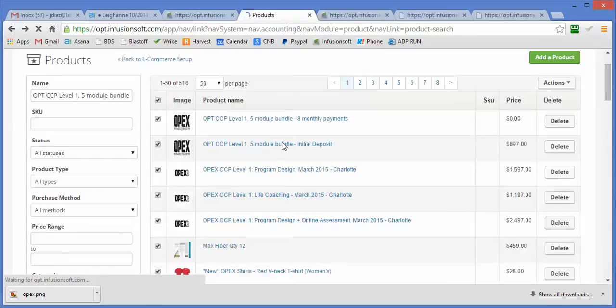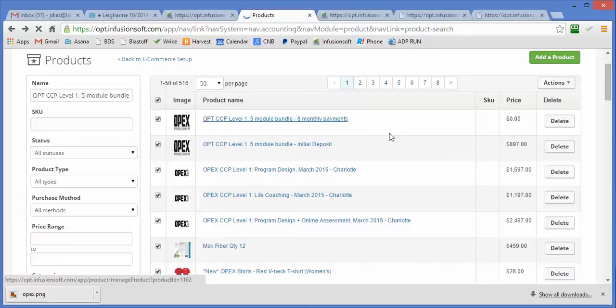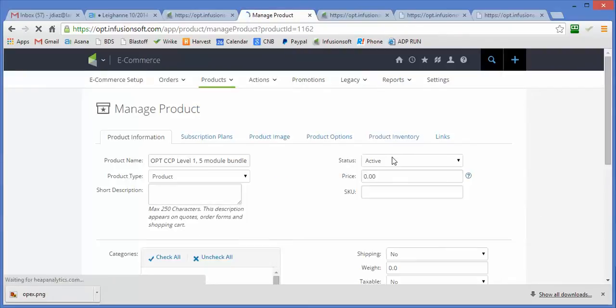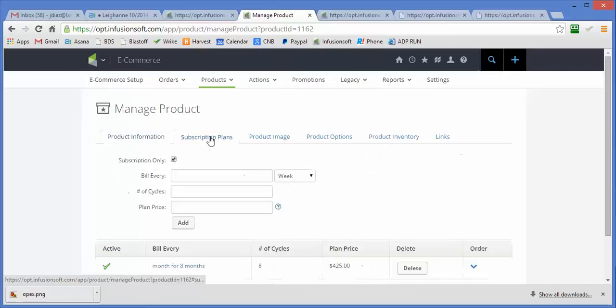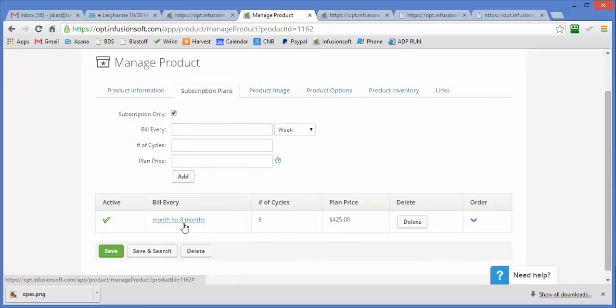Then we create this one here, which is 8 monthly payments of $425, and this one is a subscription-only product. It's 8 payments of $425.